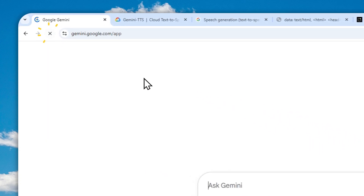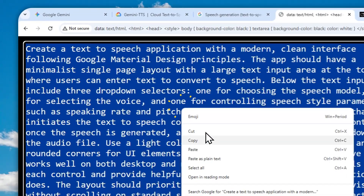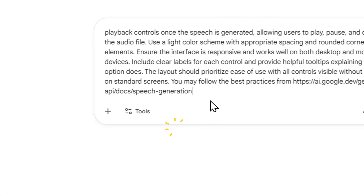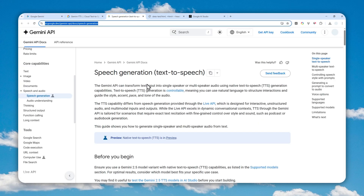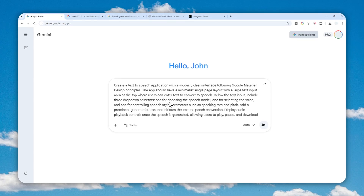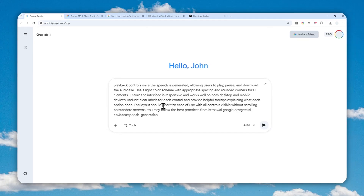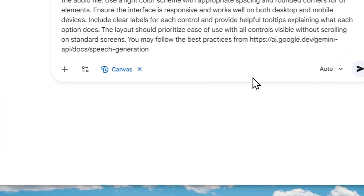I'm going to refresh the page to create a new thread. By the way, this method can be applied even if you're using the free version of Google AI. You have to copy and paste this prompt from the description — it instructs the AI to generate a text-to-speech app within Gemini, powered by the Gemini TTS model, following official documentation from Google. The app will be for a single speaker, but you can modify the instructions if you want multi-speaker capability.